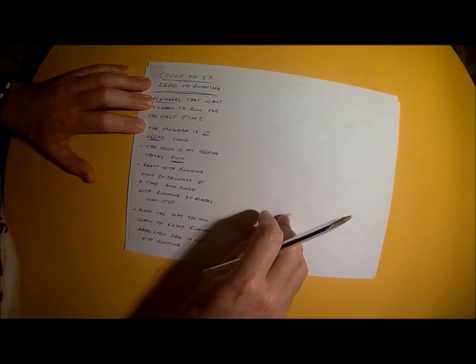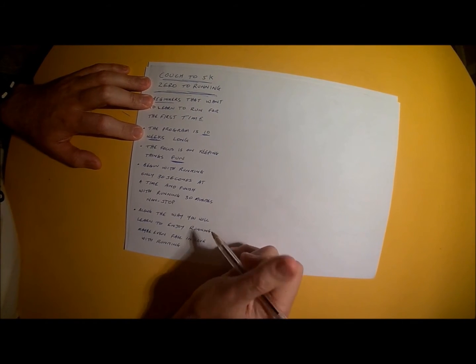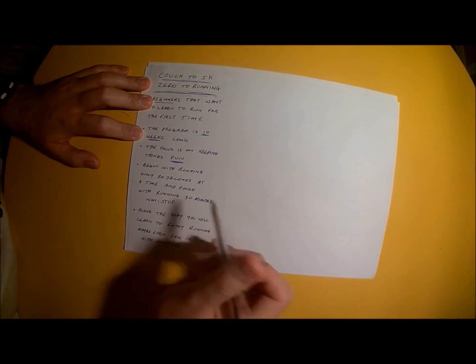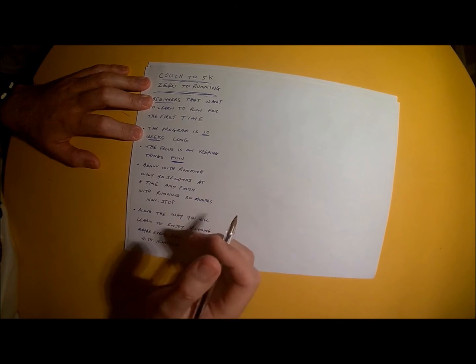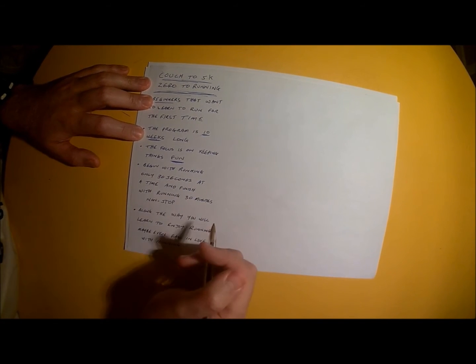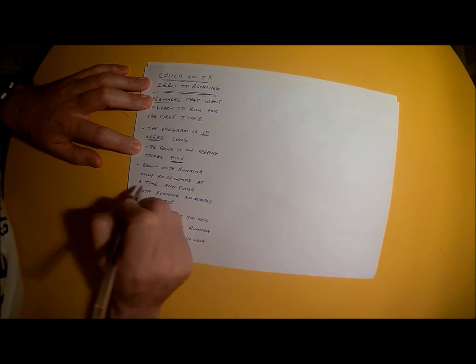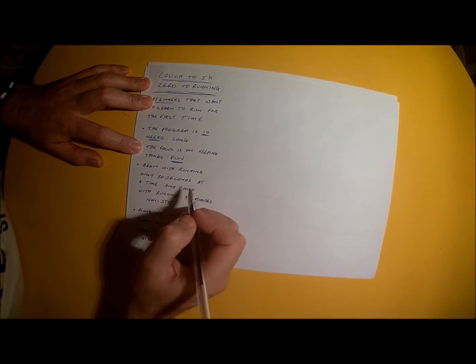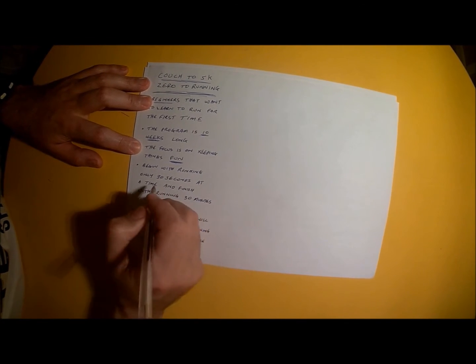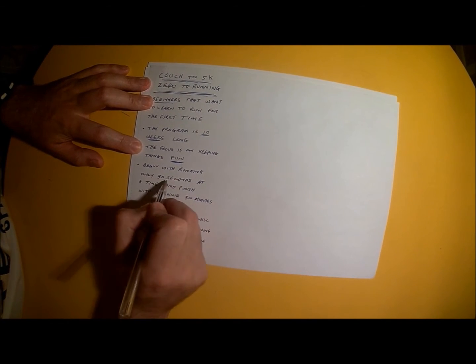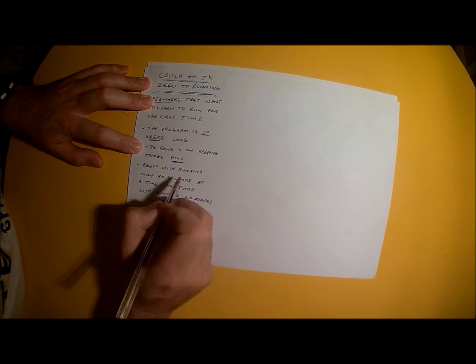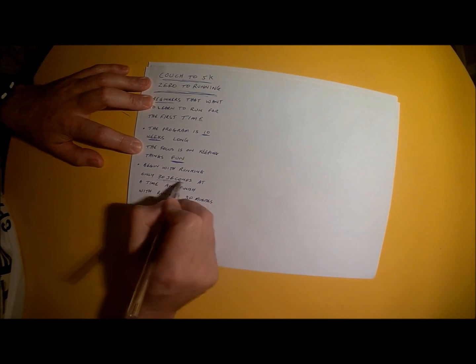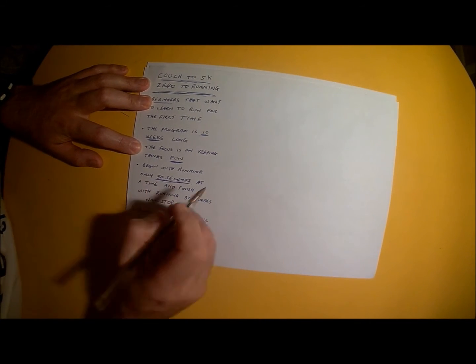What you'll be doing with this 10 week program to teach you how to run for the first time from the couch up to 5 kilometers: For the first week, for the first couple of weeks, you'll be starting off with only needing to run for 30 seconds at a time.